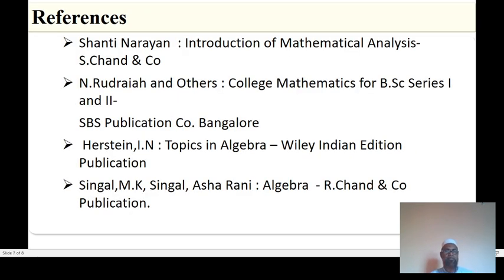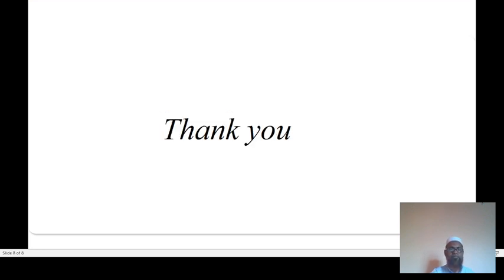So these are the references for you. Thank you.